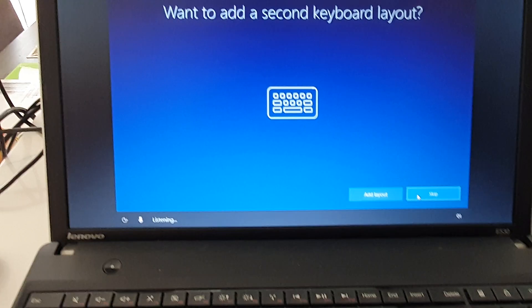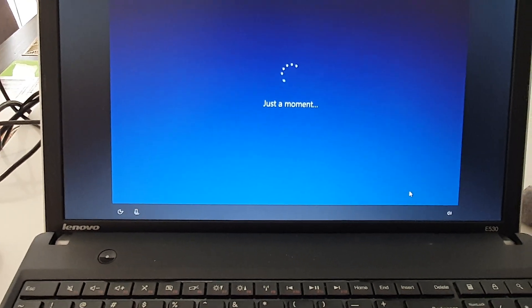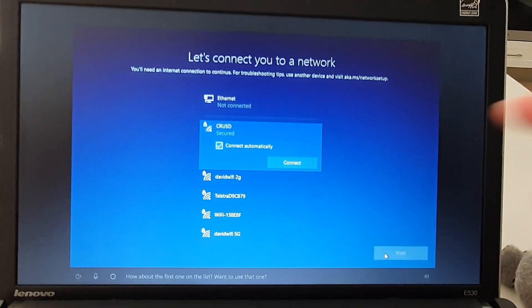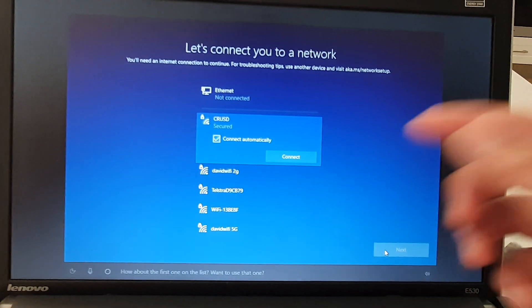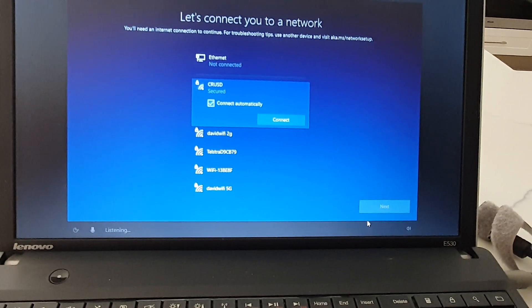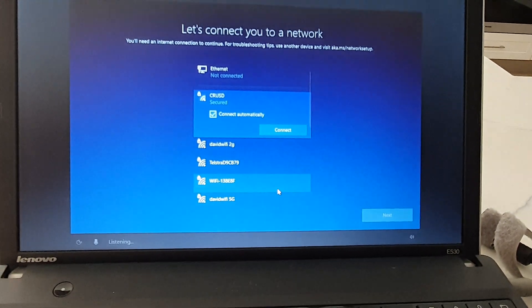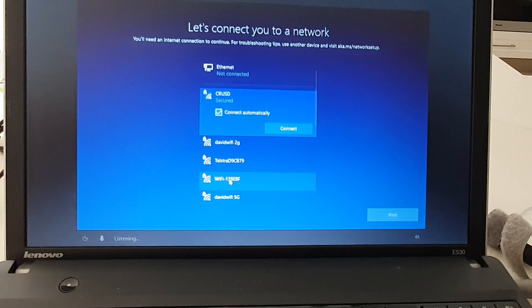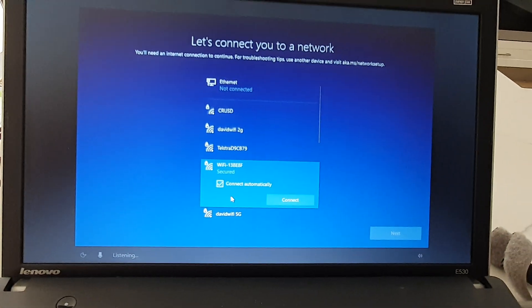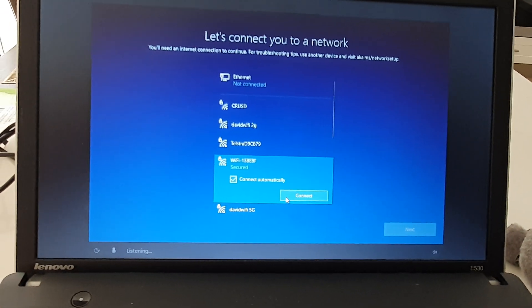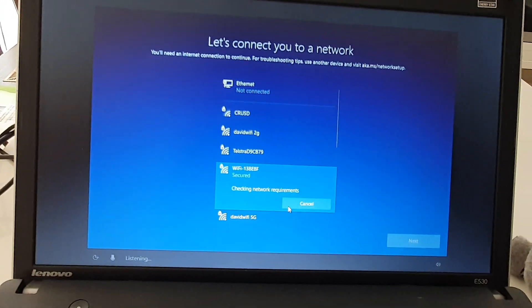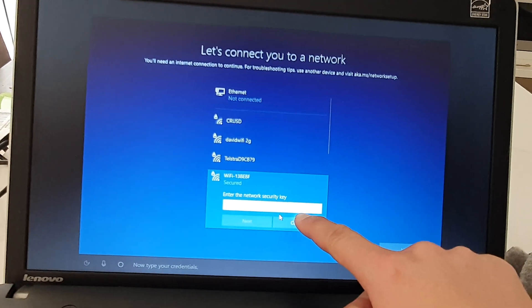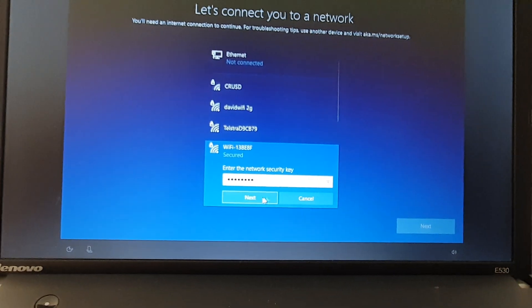I'm going to click on skip. Now we go to connect to a Wi-Fi network. I'm going to click on my network here and then click on connect.